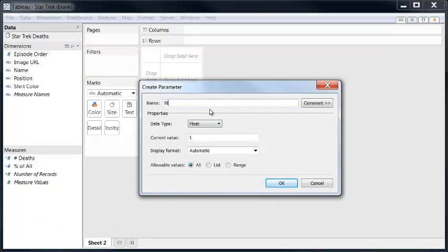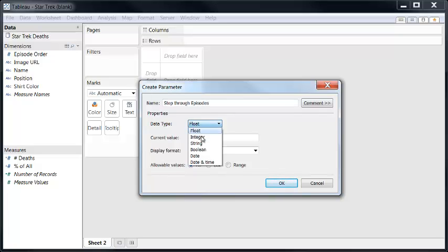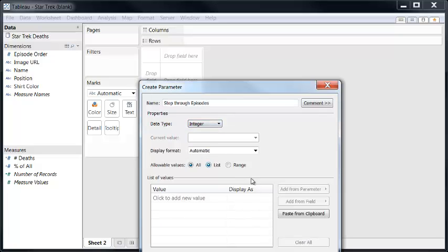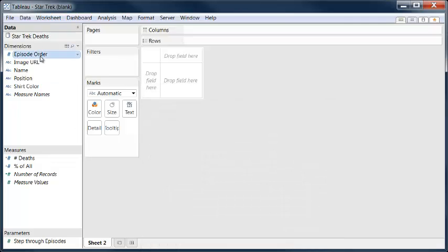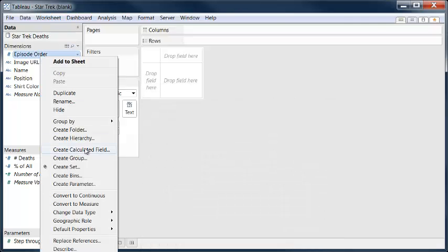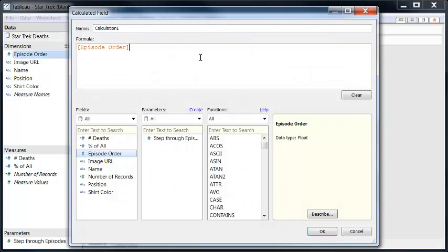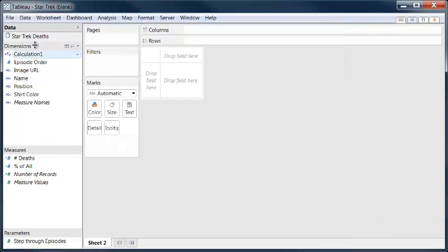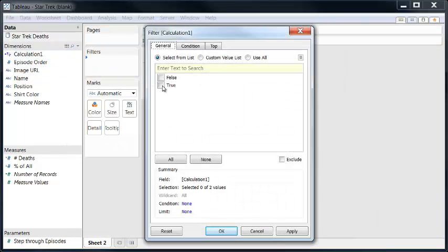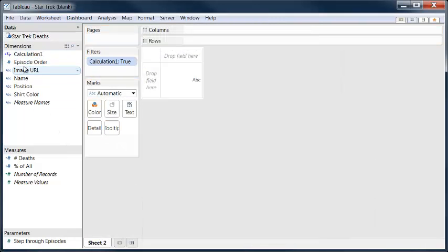Hello, this is Joshua Milligan. This is my three minute win. I've heard that if you're ever in an episode of Star Trek, you never want to wear a red shirt. I've got a data set here of all the Star Trek deaths that happened on screen in the original series. I've brought it into Tableau and we're going to see if that's true.